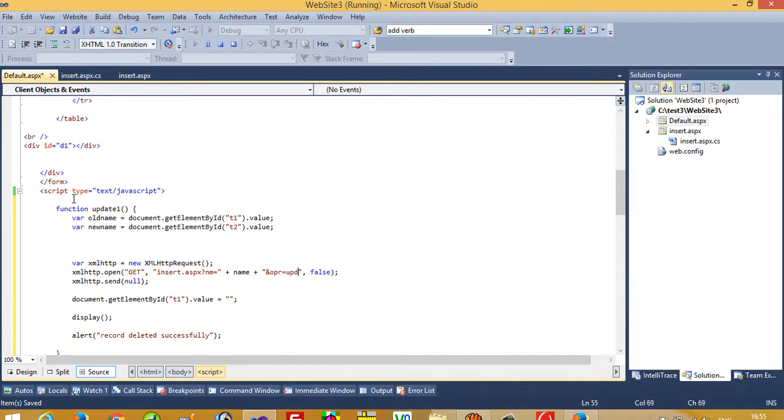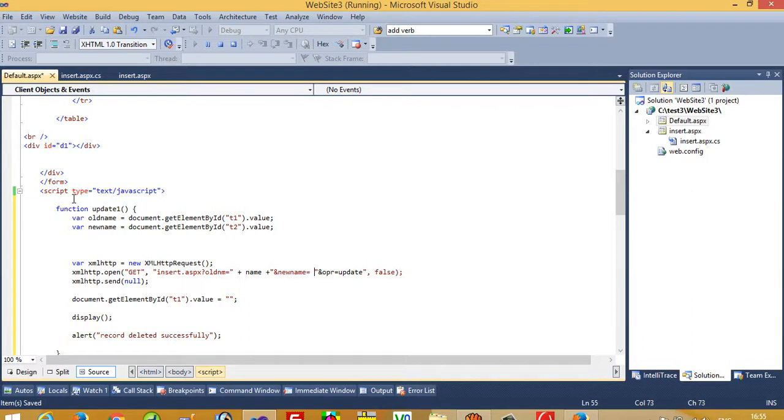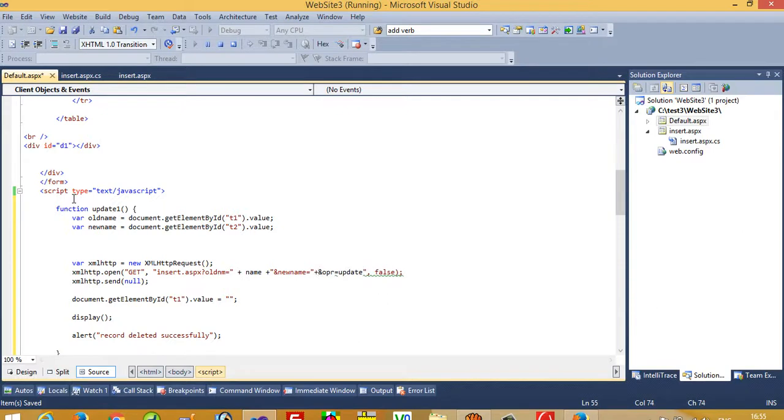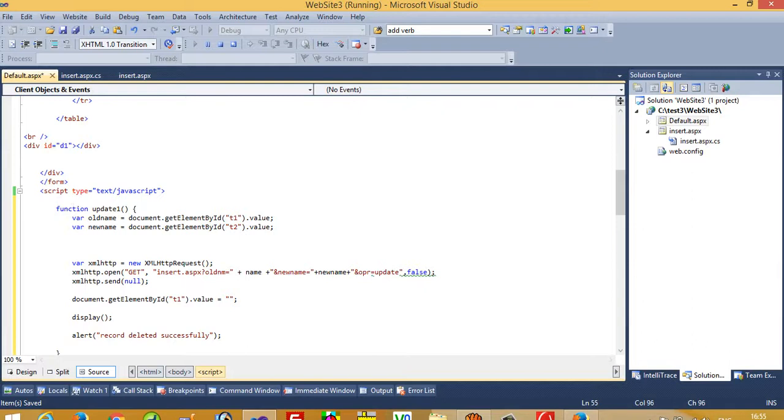Now here, first of all we have to change here to update, and we need to add here one variable. This is known as old name, and new name is equal to plus new name. So we passed here old name.